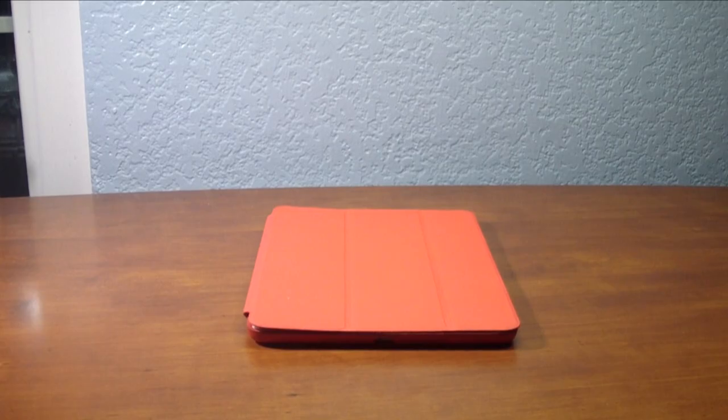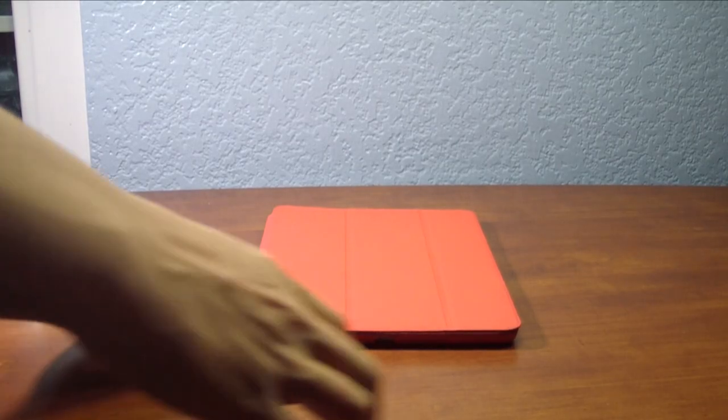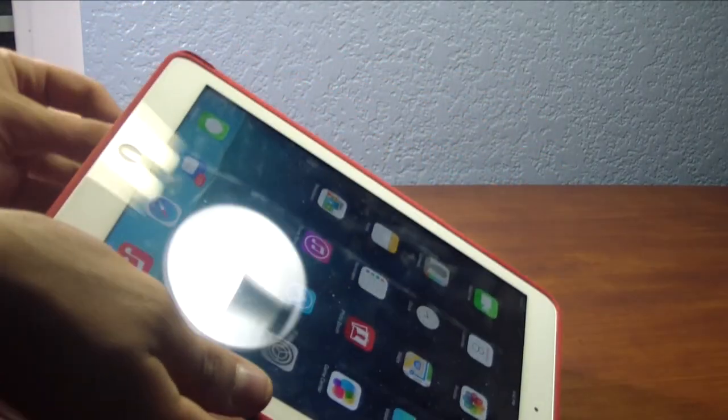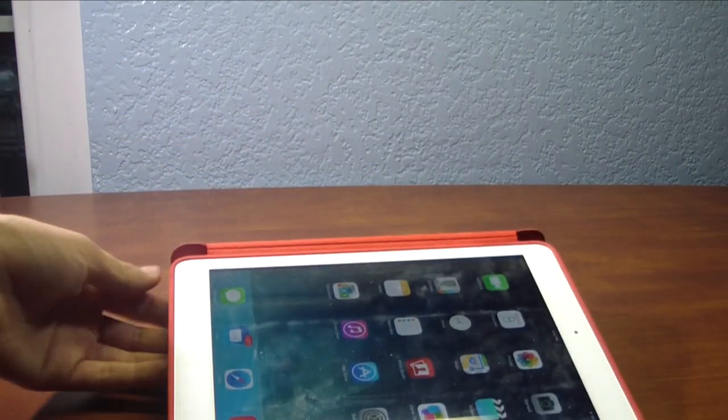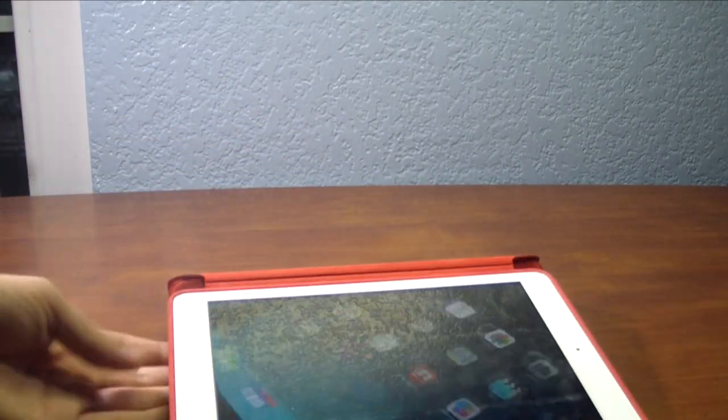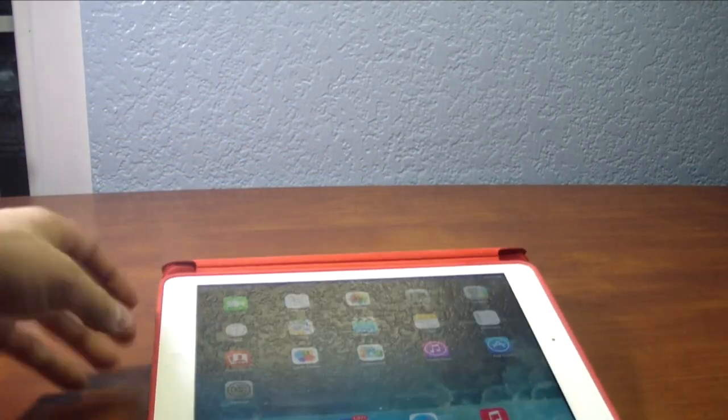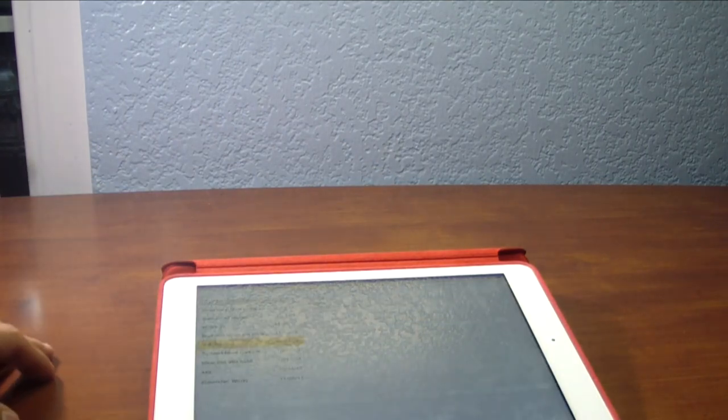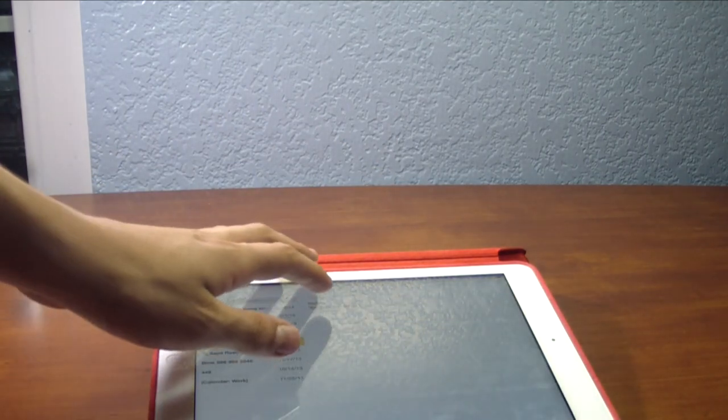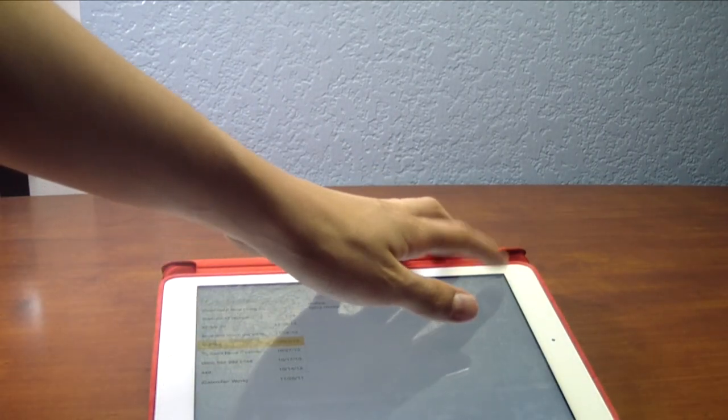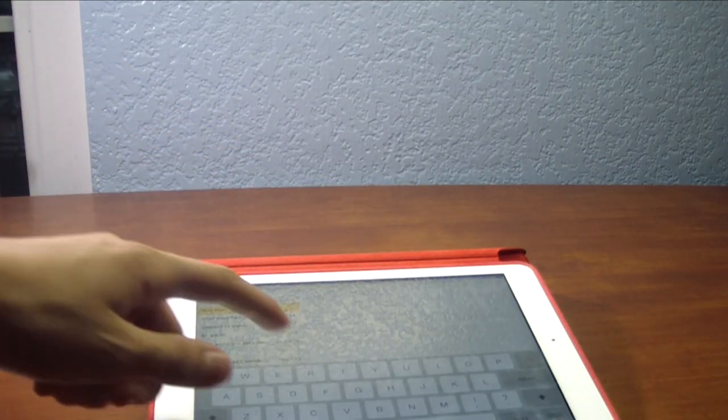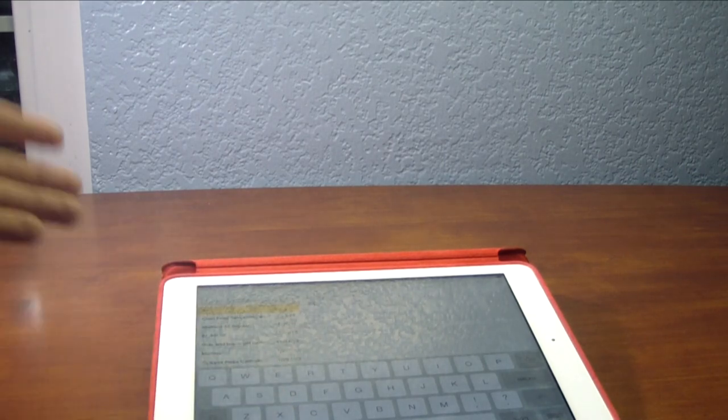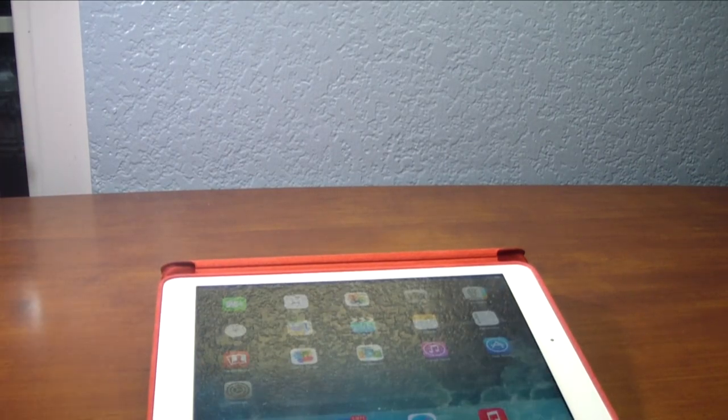So let's go ahead and show you guys the positions this can be positioned. The first position, of course, just the standard position, is basically just putting it like this so you can type on stuff. Although I do not recommend having it like this to type because it's not very comfortable and does not do a very good job at just having an angle. It just doesn't look good and reflects off of everything in the room.